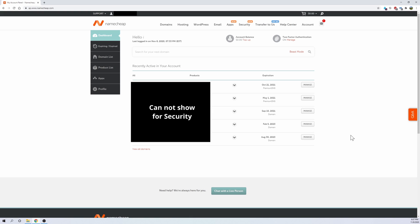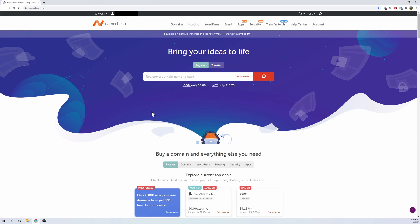So once you guys log in, you guys should be redirected to your dashboard and it should look something like this, but just not as many URLs. But in order to continue, click on the Namecheap icon at the top and you guys should be rerouted back to the home page where we can search for our domain name.